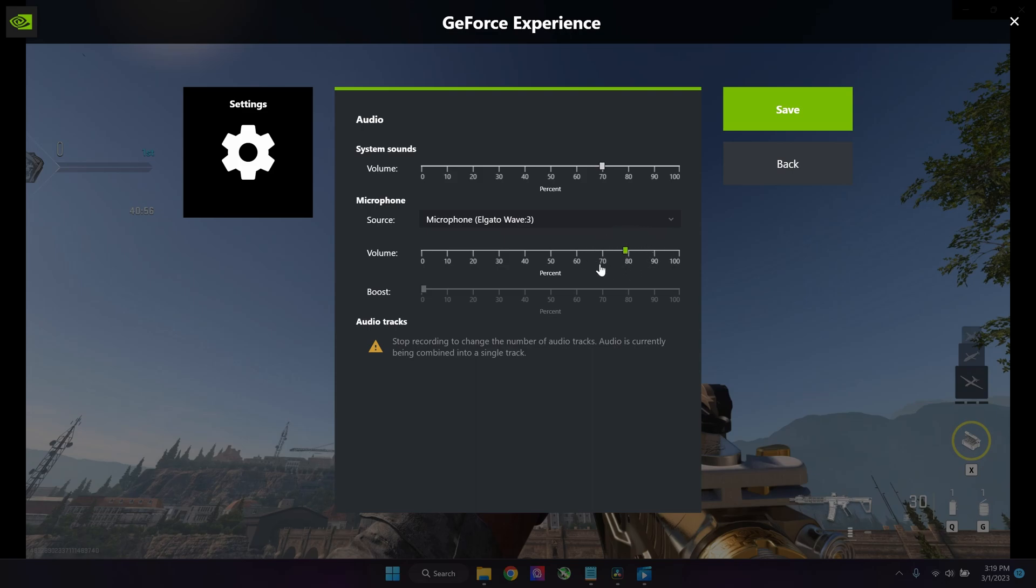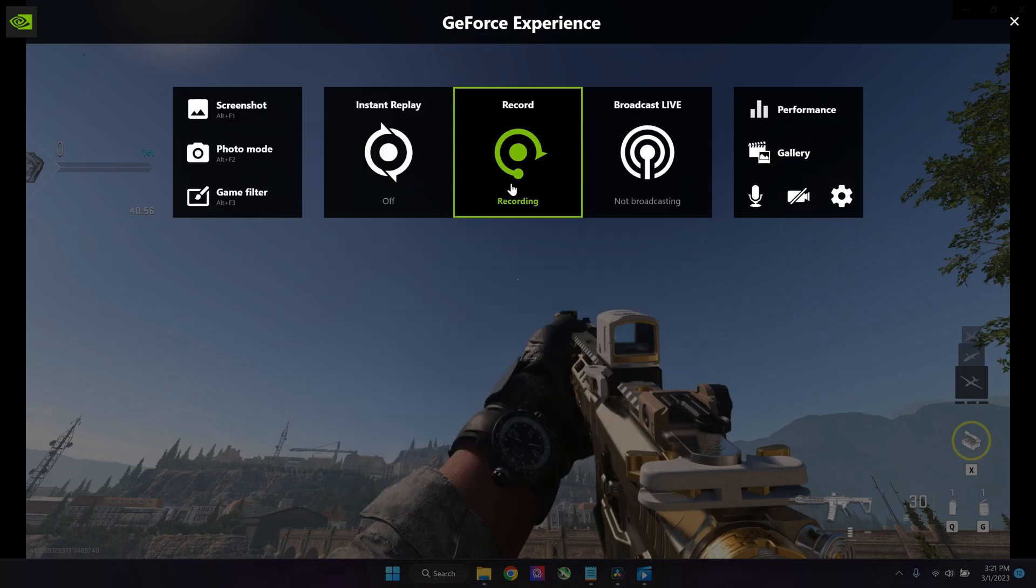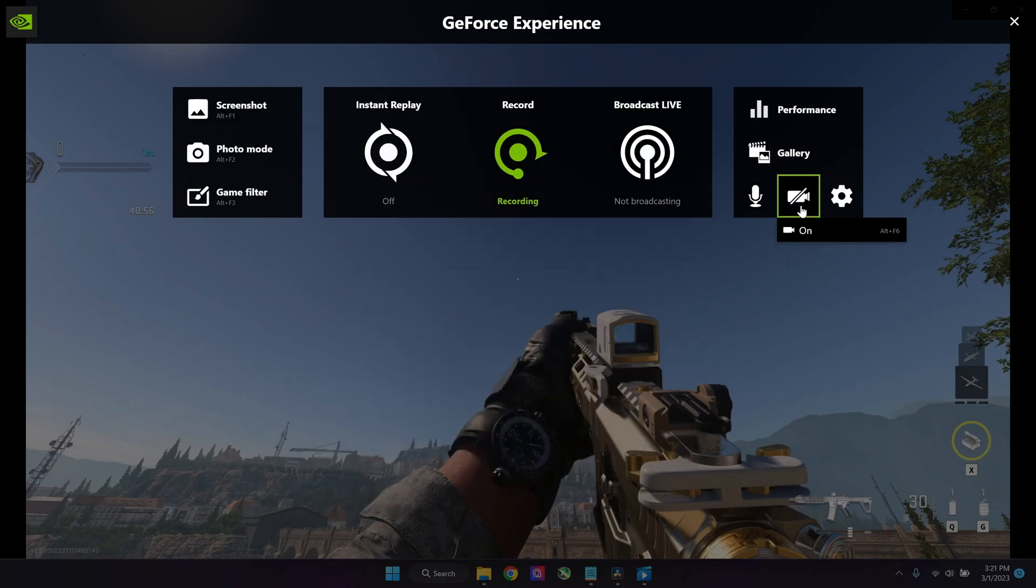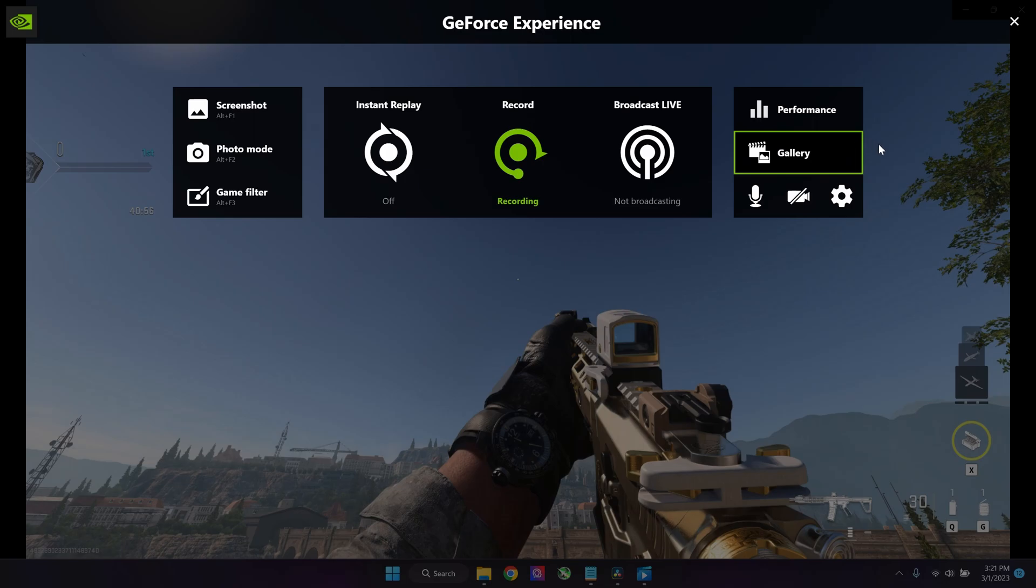With the microphone sound you want to tinker a bit around with it, what is good for you, because different mics have different gain. Over here you can also choose if you want to use your camera or not.